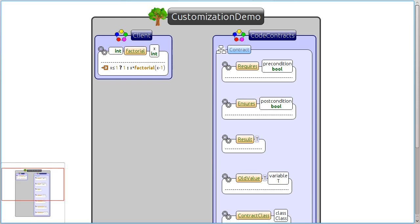We will show how designers of EDSLs can customize the look and feel of the APIs they create in order to make them easier to use for developers.